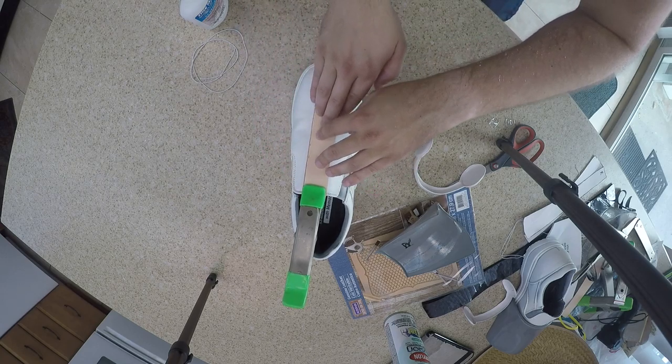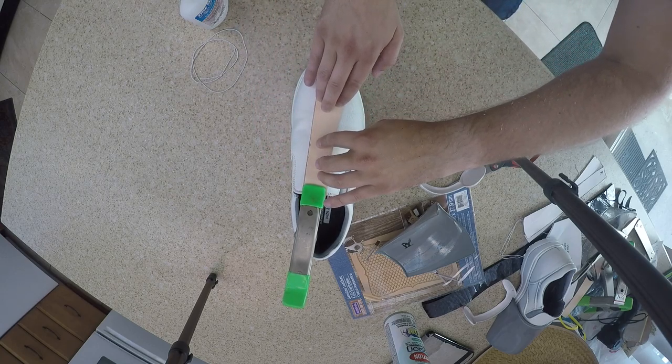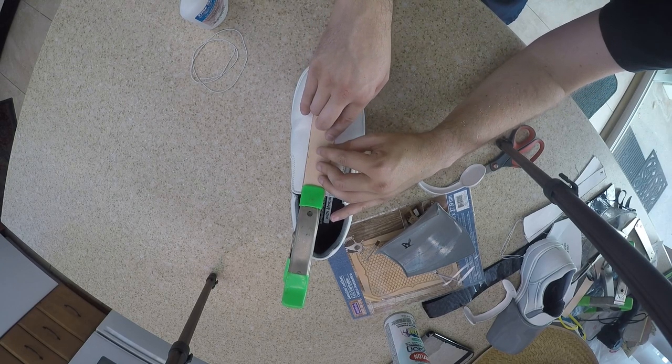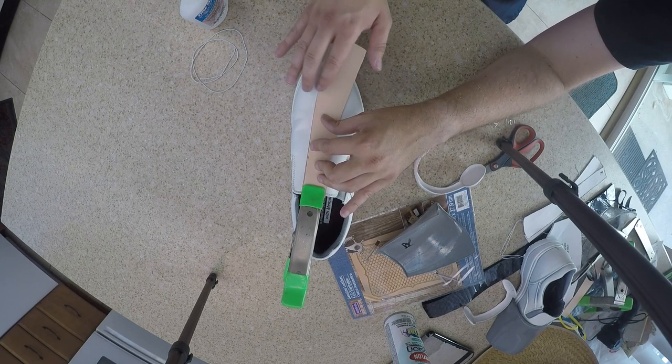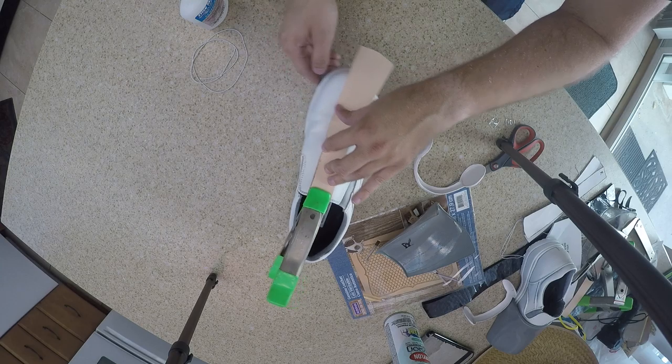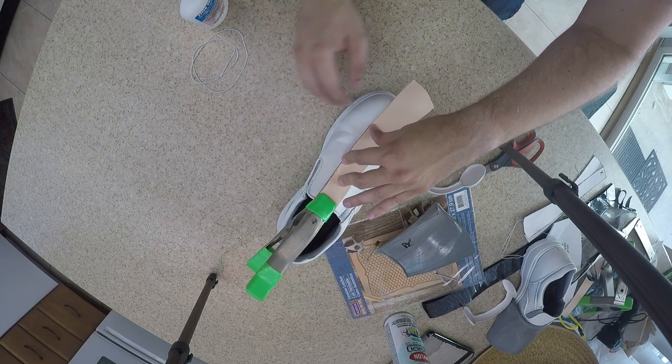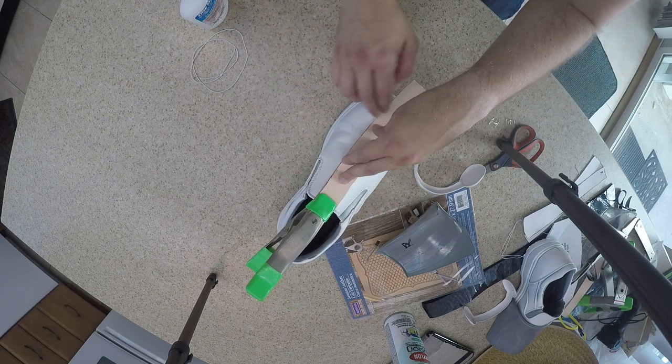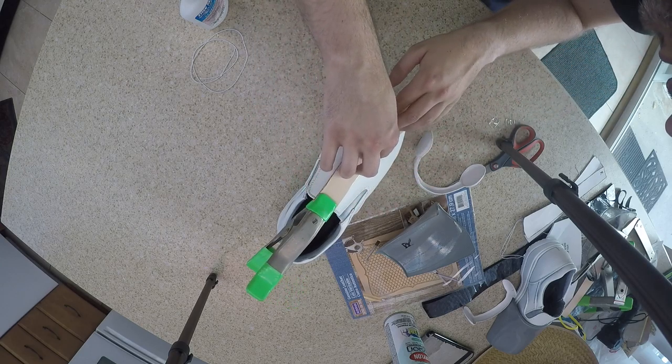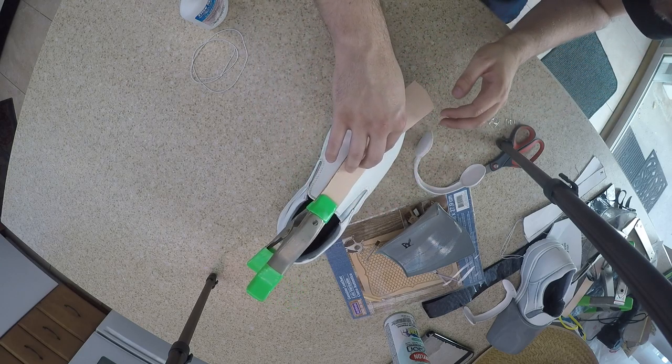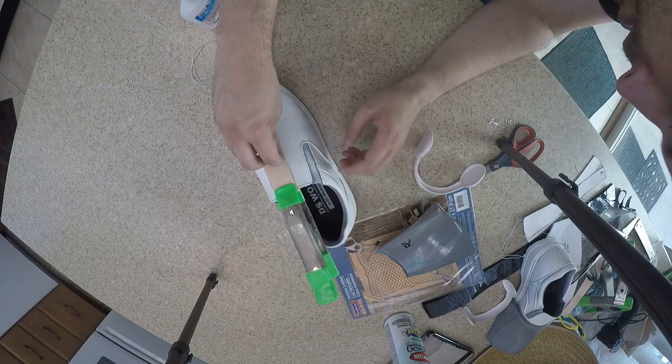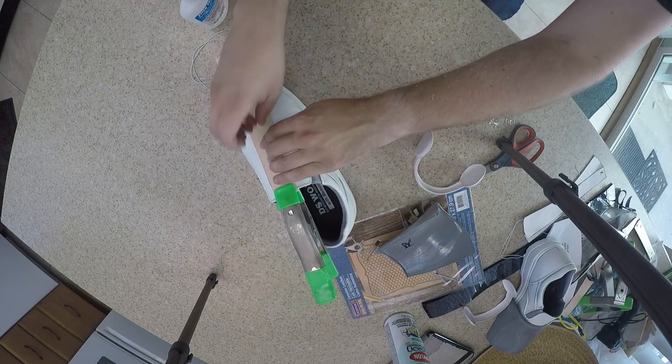I decided to hold off painting until after I had everything glued down, just because I figured my shoes could also use another coat. So once I get this glued down, then I'll go over it again with the white.